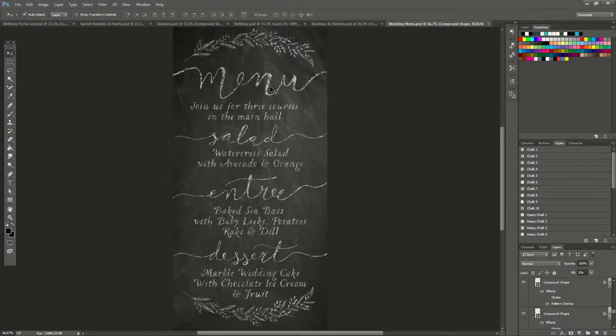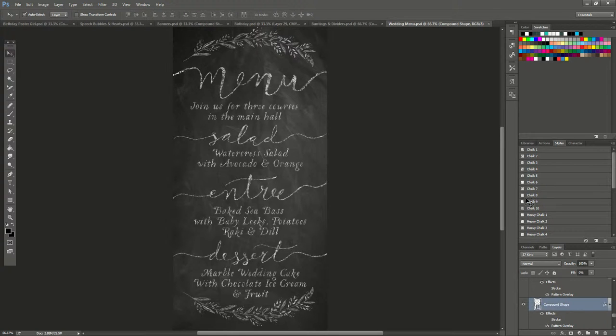You select the element you want to add it to, and then you just click around. You can see the different styles.